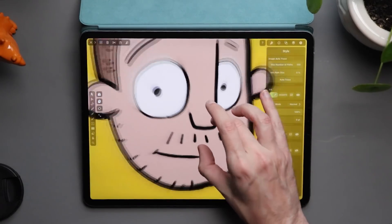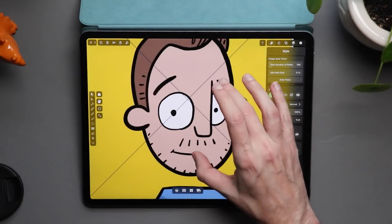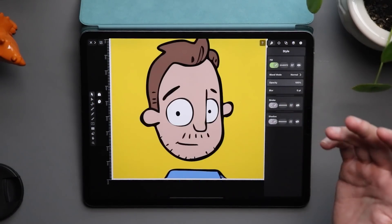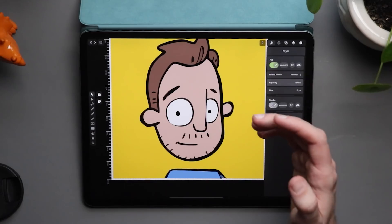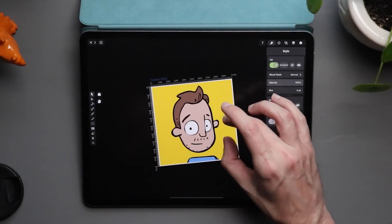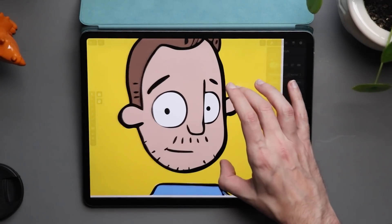This is the only vector app I know of that has image tracing on the iPad. So if I convert it to vectors — look at that. That looks pretty good.